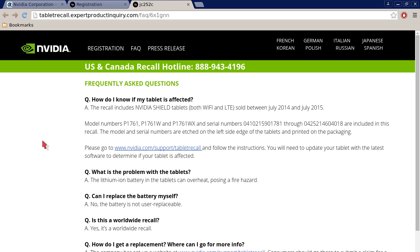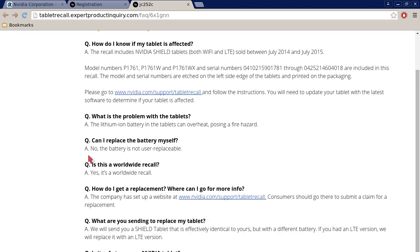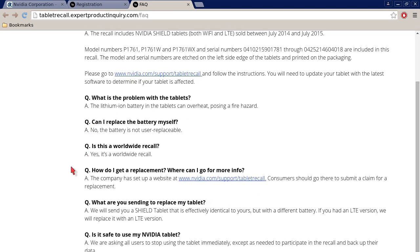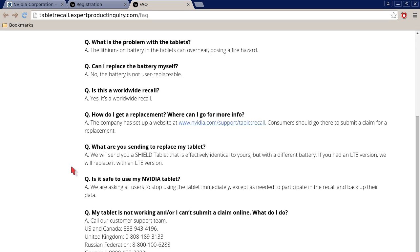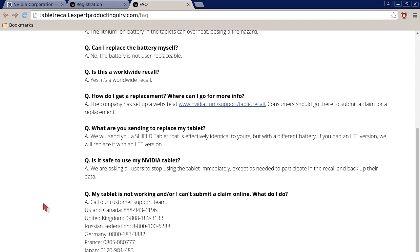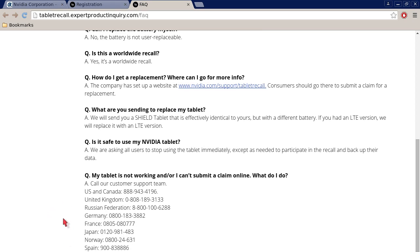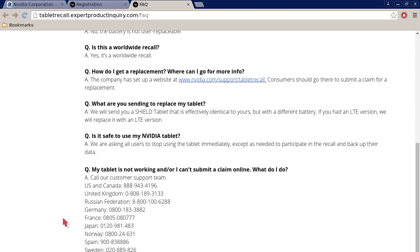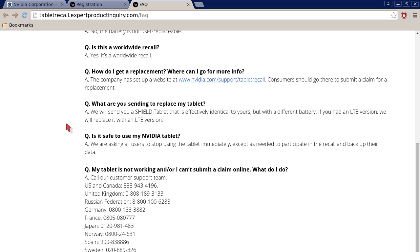How do you know what tablet is affected? What is the problem with the tablets? Well, the battery can overheat and that can cause a fire. Can you replace the battery yourself? No. Is this a real worldwide recall? Yes. How do I get a replacement? That's that form that I just showed you. You have to submit that form data. And it goes through what you are sending, what they will send you for a replacement. You send in your tablet once you get your replacement and then they will disable your old tablet. They say it's not safe to use it unless it's necessary. Then there's some international phone numbers.